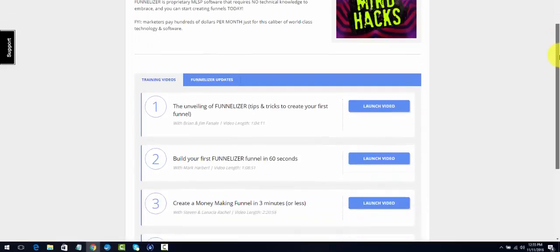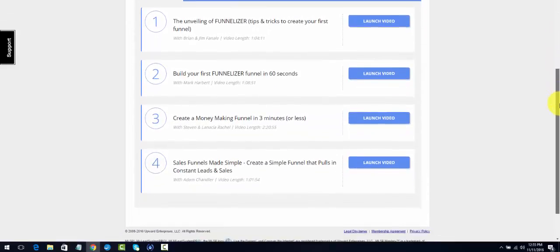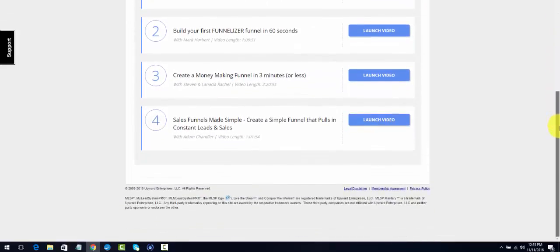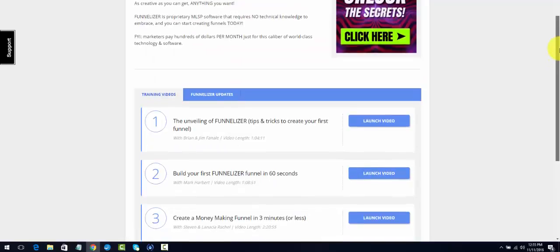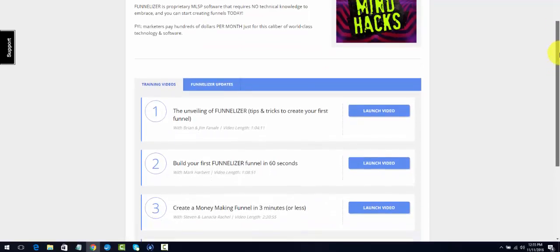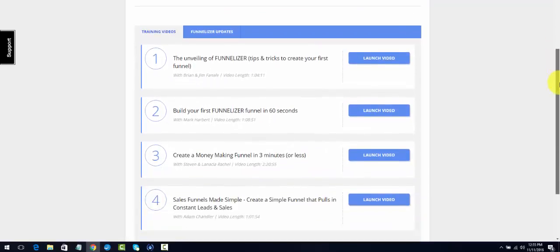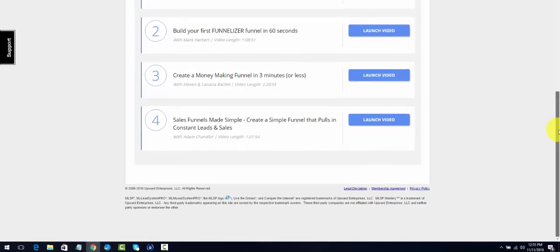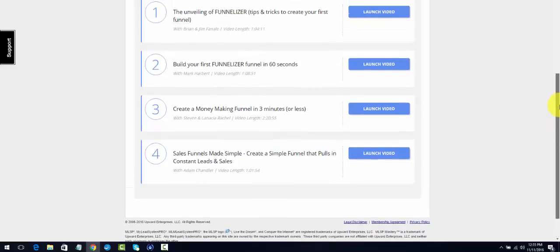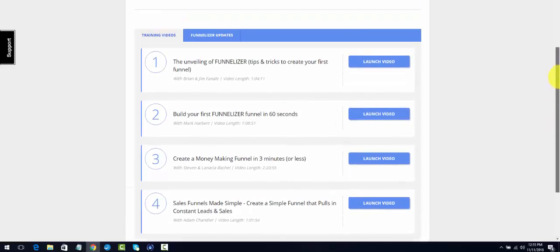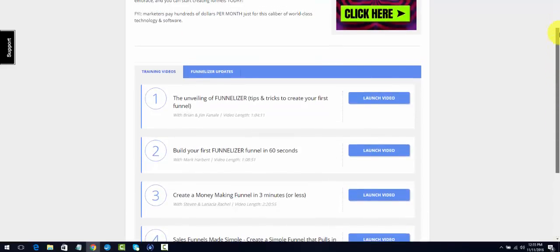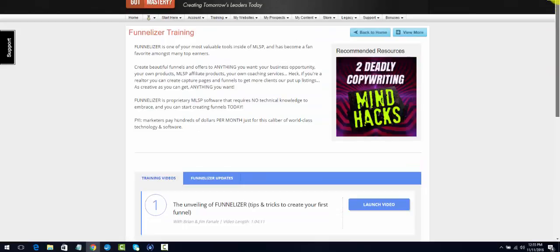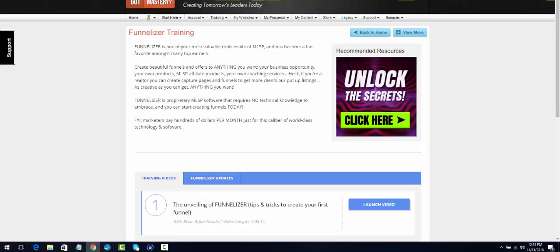Make sure that you go through the training. It's really helpful. There's a lot of training back here. Let me tell you, the more you know, the more powerful you become because the more value you're able to present to people and the more you're able to do. So you definitely want to make sure you go through that Funnelizer training.